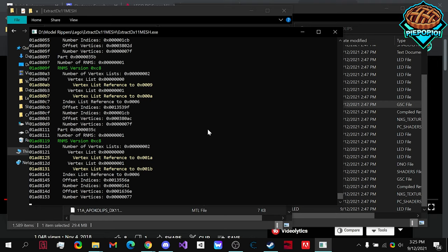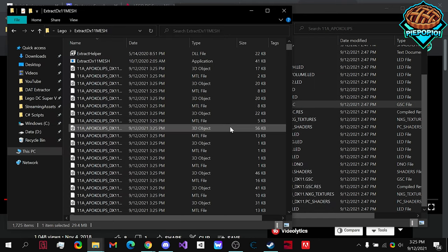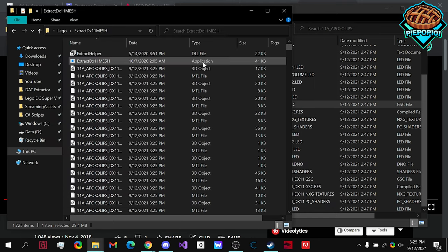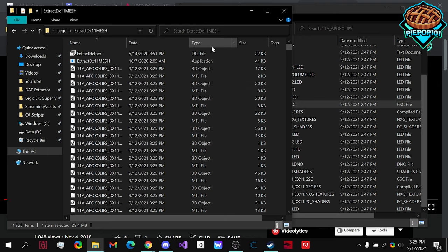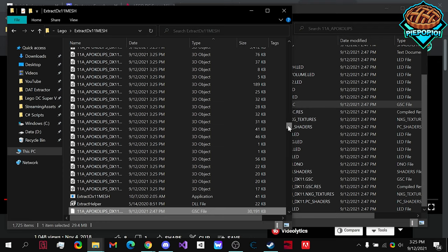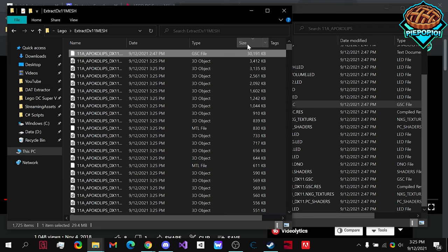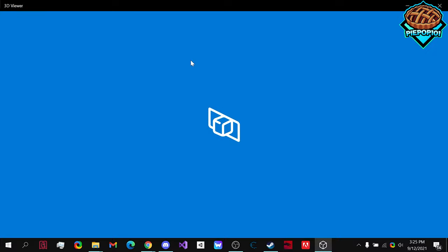it will start taking out all of the models from the file. And then, when it finishes, it will say enter, or like that. So, now you can tell we have our 3D object and the .mtl files. We don't really need the .mtl. So, what I like to do is always do it by size. So, now if we double-click on the largest 3D object,